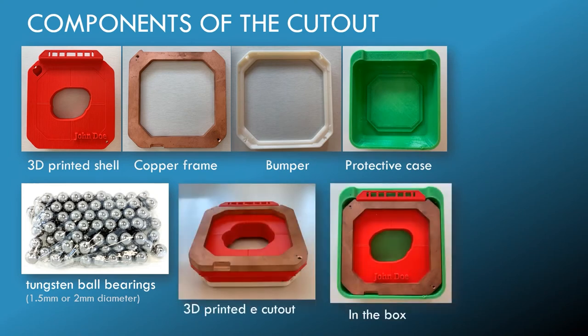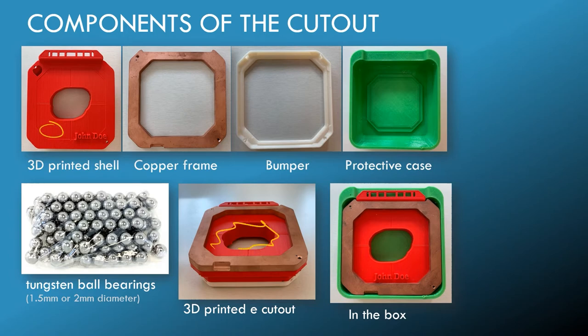So here it's all combined together. The only part that's patient specific and non-reusable is this single 3D printed part. All the other parts are reusable, including the BBs.